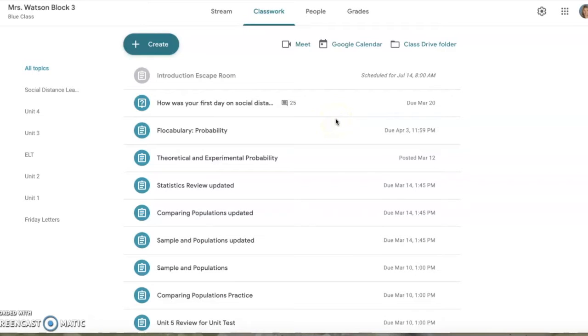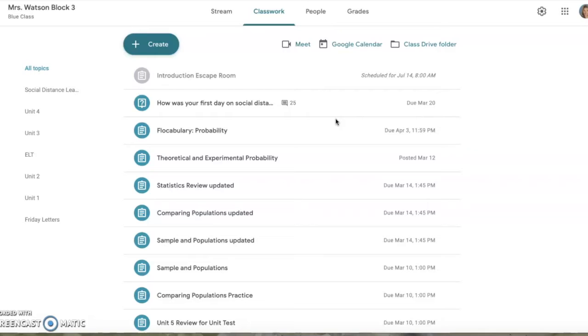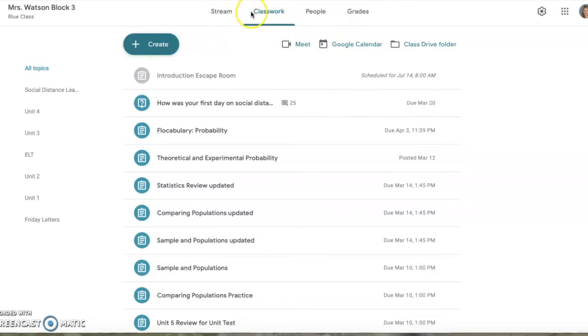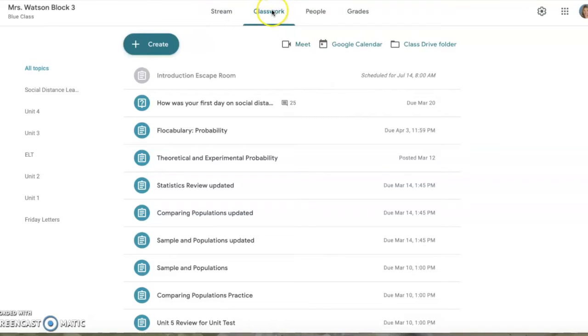I want to talk about how to grade assignments. We've already talked about how to assign them, how to create the Google classroom, and how to get kids in. So what do we do once they finish their assignment? You'll notice at the top bar it says stream, classwork, people, and grades. We've already talked about what happens in the stream, but now we're going to classwork. You can click on that second tab.